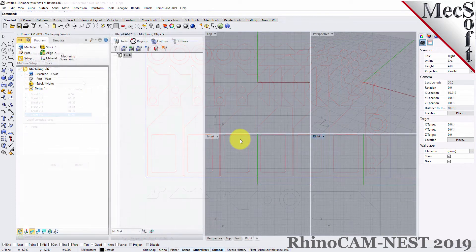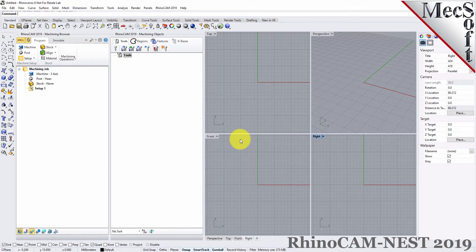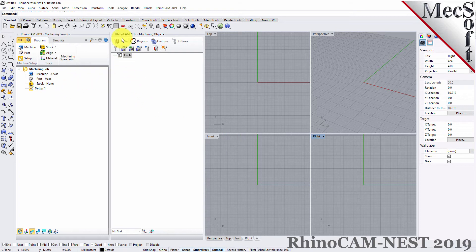Before we begin, let's talk a bit about the RhinoCam display. When you run RhinoCam for the very first time, your screen may look like this. These windows on the left belong to plug-in modules that are currently loaded. For now, let's close them all.